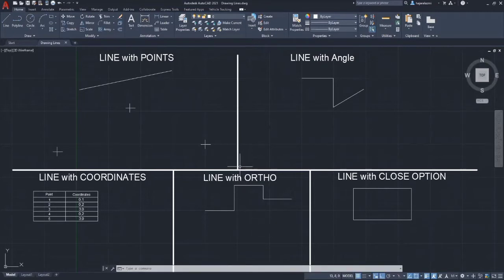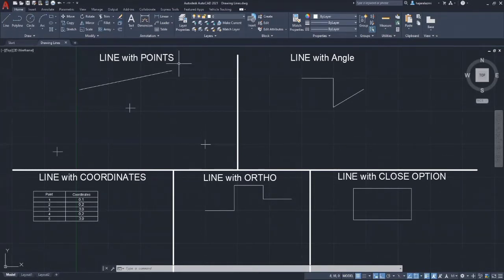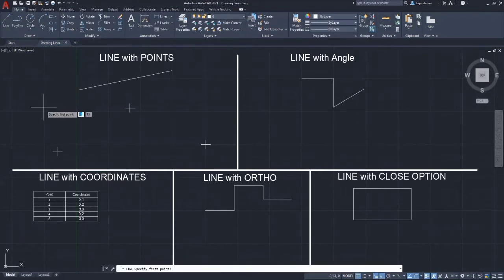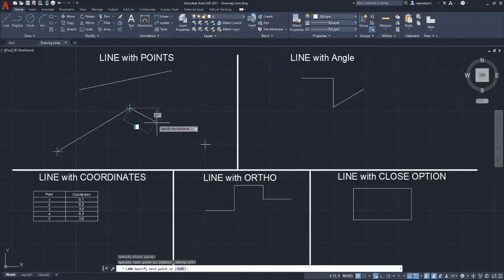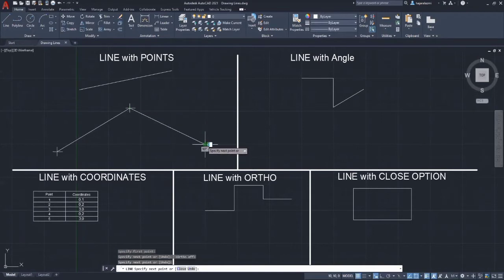The first method of drawing a line that we are going to learn is the line with points. On the home tab of the ribbon, select line. Now we are already in the line command. We can draw lines by clicking to any point that we want. For this exercise, we have to click at the points provided.